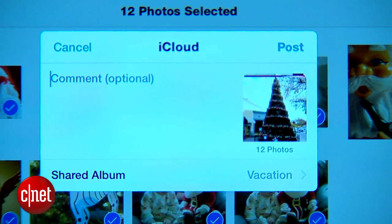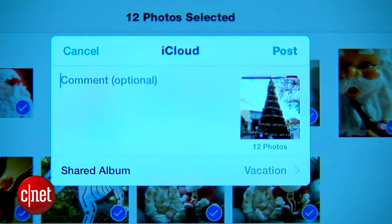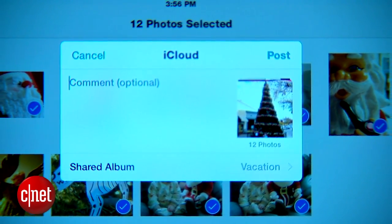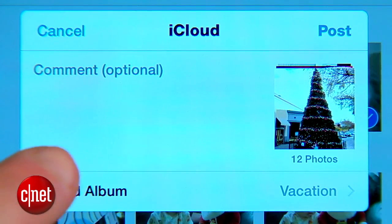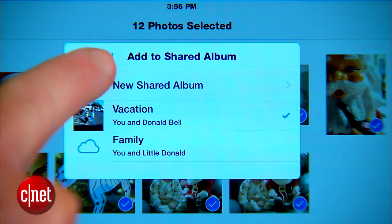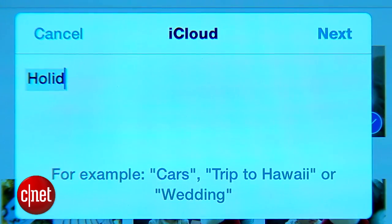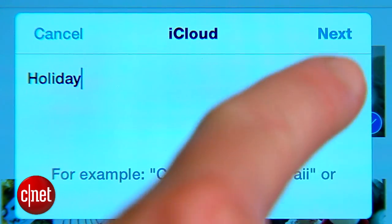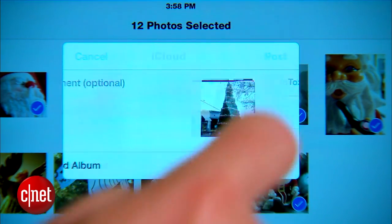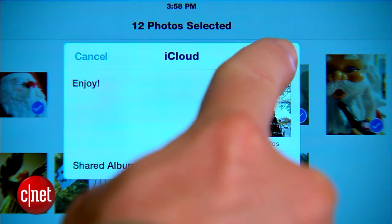If you don't see this as an option, then you need to go back and make sure you have iCloud photo sharing turned on. From here, tap the Shared Album field and add a new album name. Then add the people you'd like to share the album with. Add a comment if you'd like, then tap Post.